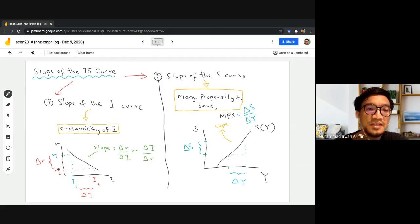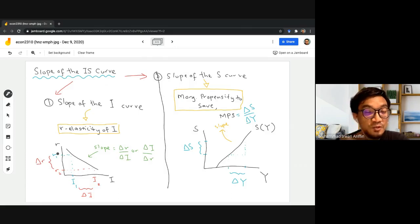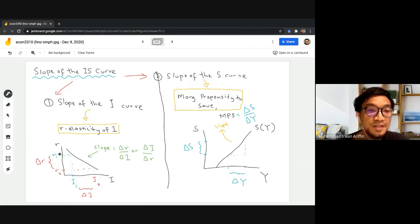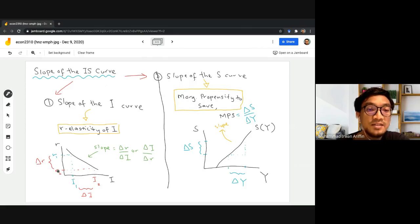The investment curve is downward sloping, which we have discussed before. You can look at interest rate as a kind of cost for investment. When the cost is high, a lower amount of investment will be demanded by the firm, while when interest rate is low, there will be a greater amount of investment.